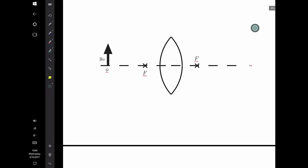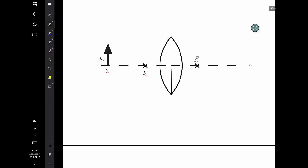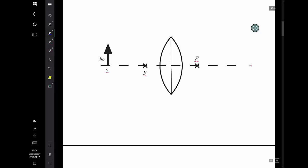Let's begin with the converging lens that we discussed in class. The first step was to identify the center of the lens. I am going to draw a line straight through the middle of my lens to help me see it. Then I draw my first ray, which travels straight through the center of the lens and is undeflected.